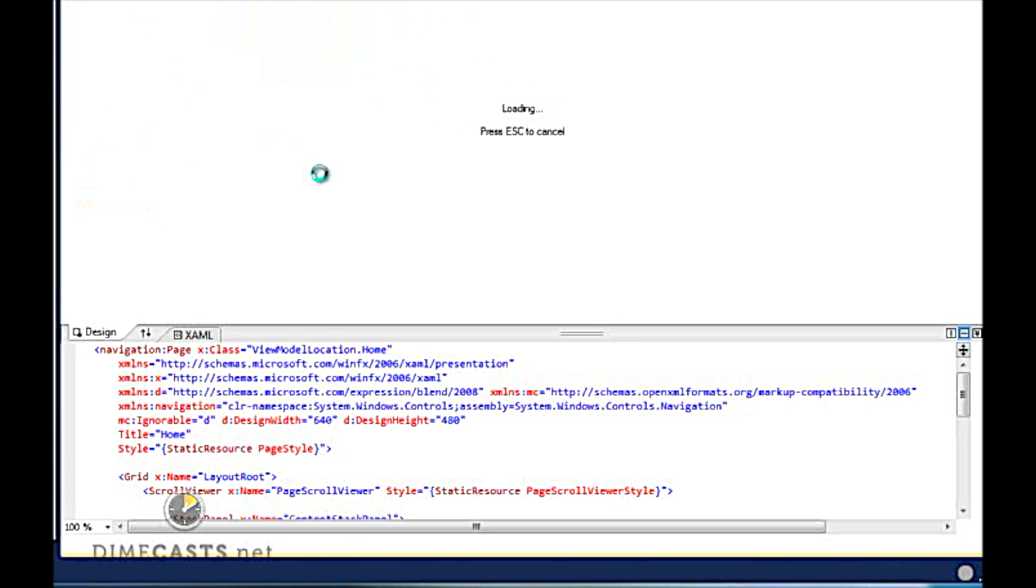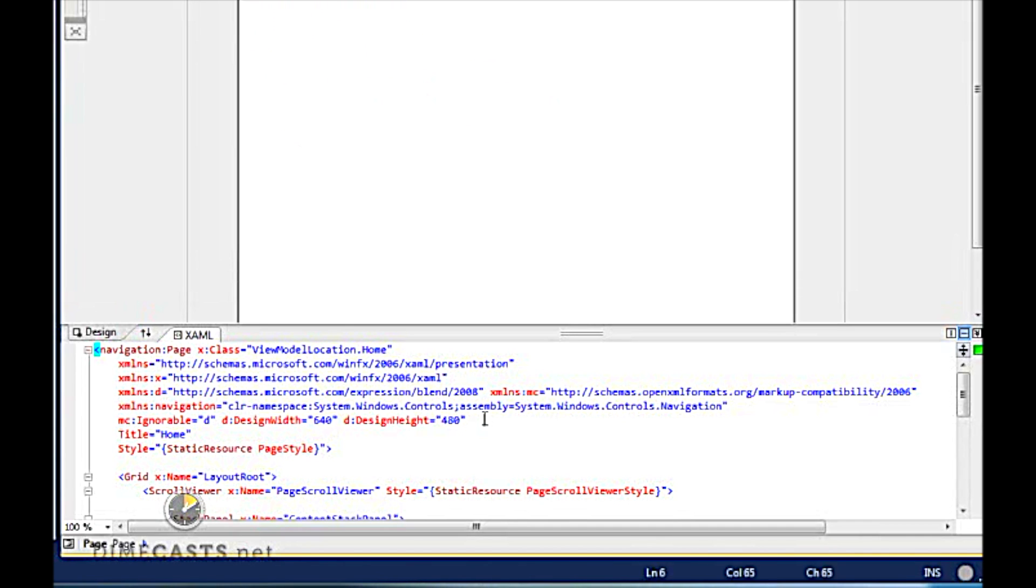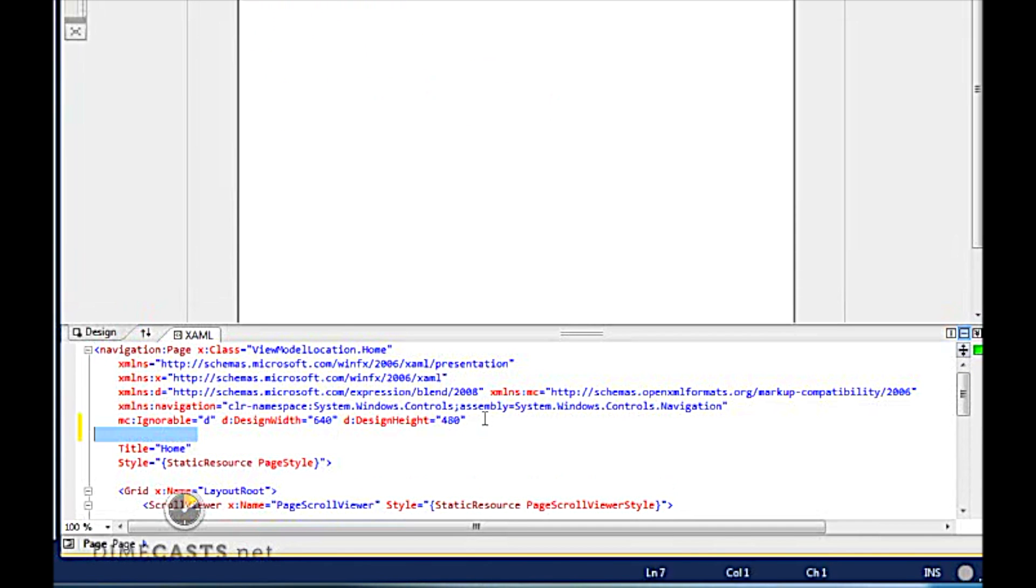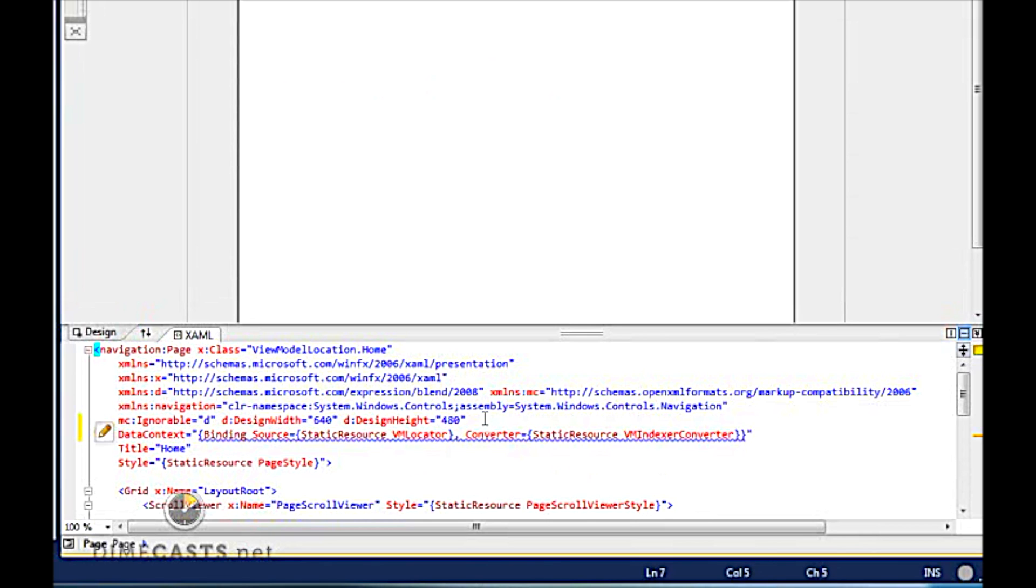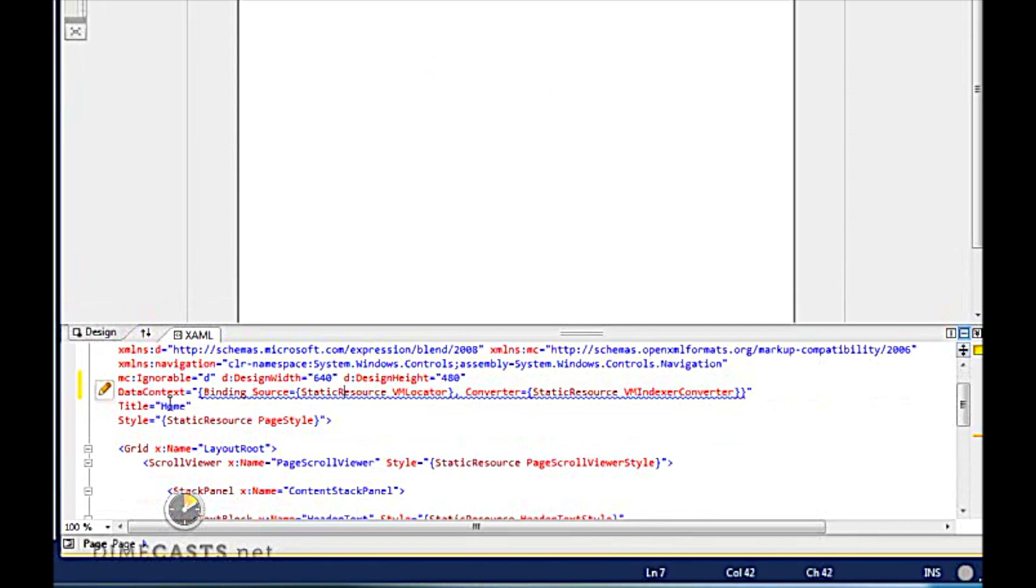So let's go into our Home ViewModel. This is pretty straightforward code. I'm just going to copy that in. So basically what we're doing is we're saying our data context is going to be set to the value that comes back from our ViewModel locator and our ViewModel index converter.